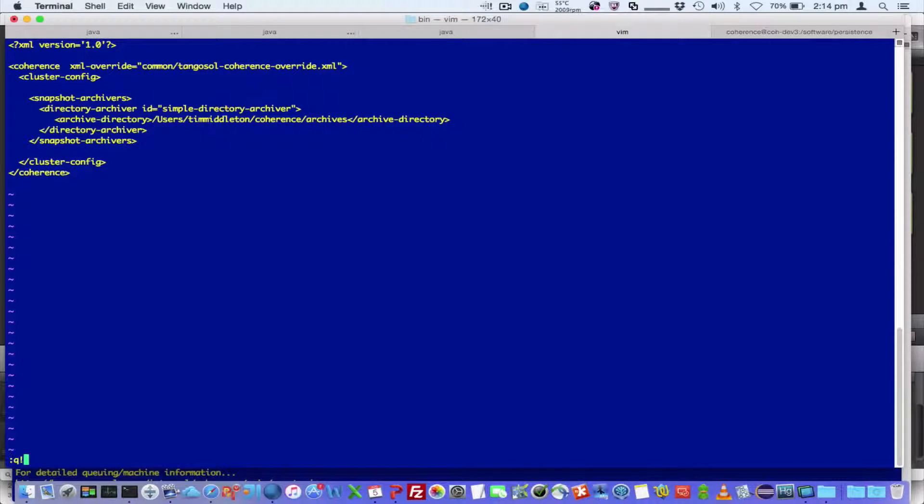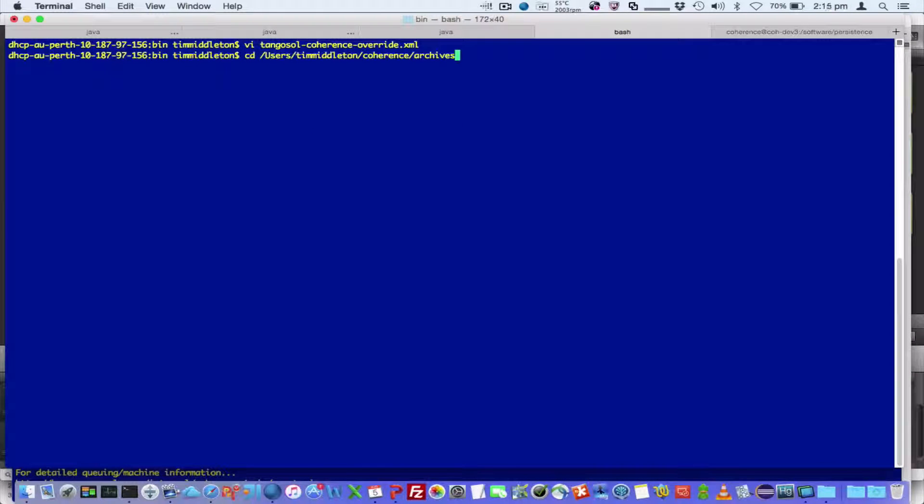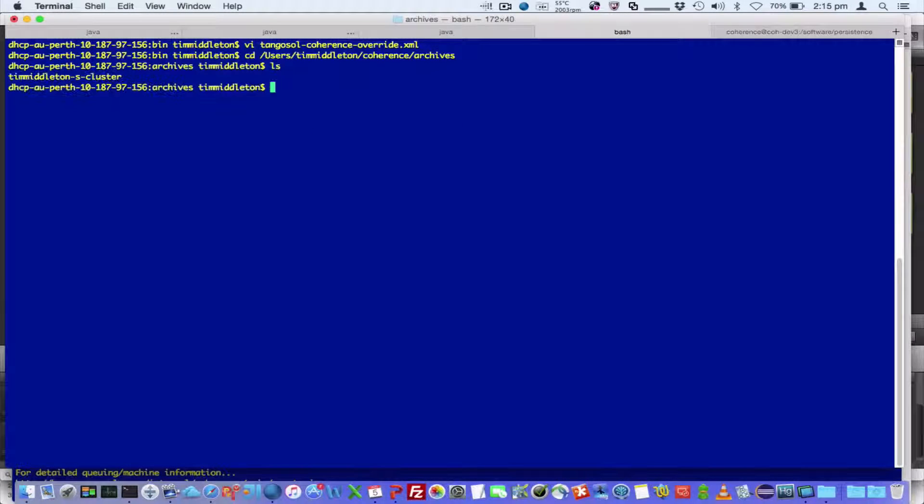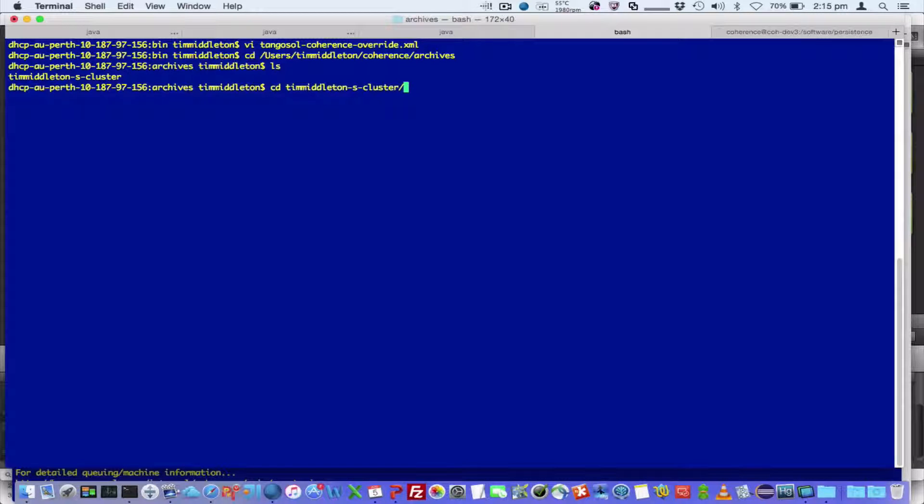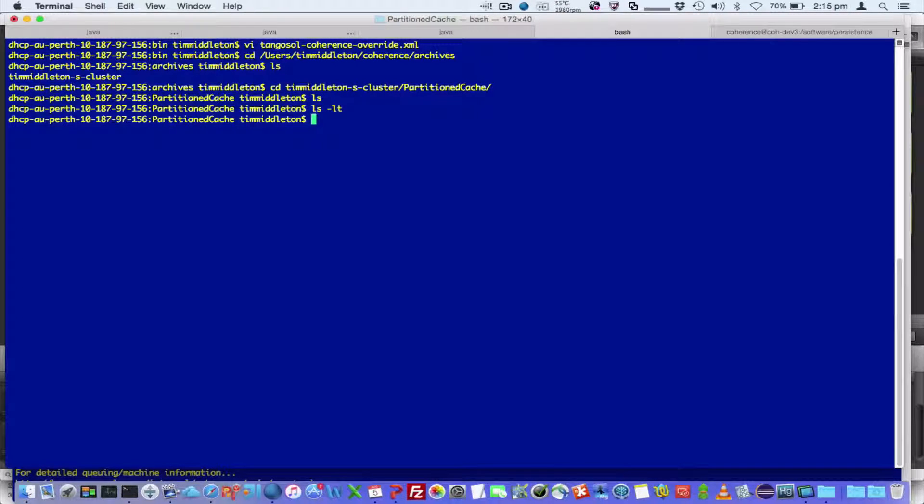So all that means is, typically that's a shared directory. This is a local directory, but typically it's a shared directory amongst all machines. So it's by cluster name and service name. So at the moment we can see there's no archive snapshots here.